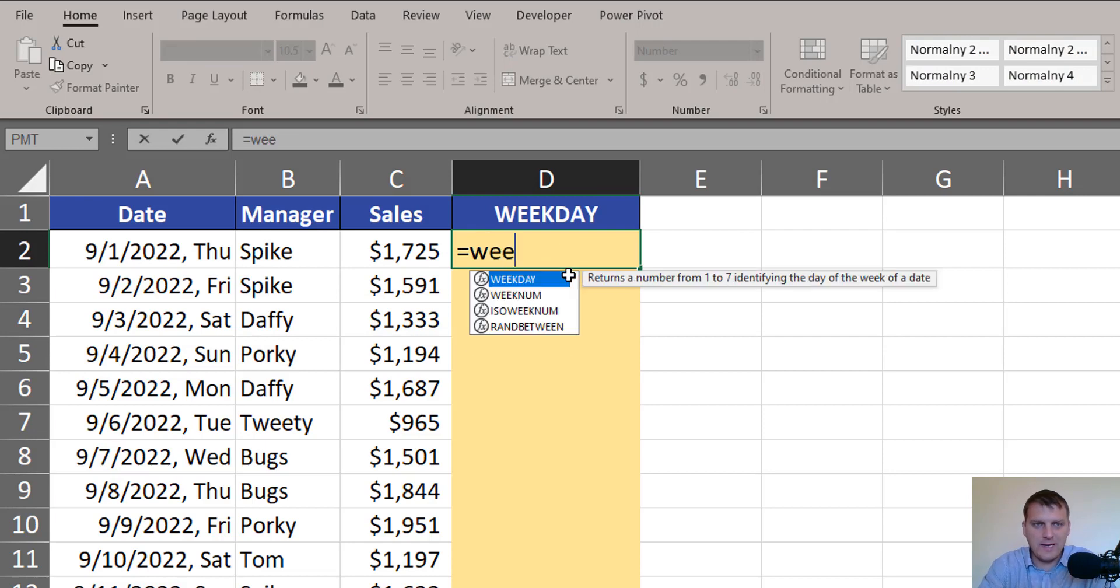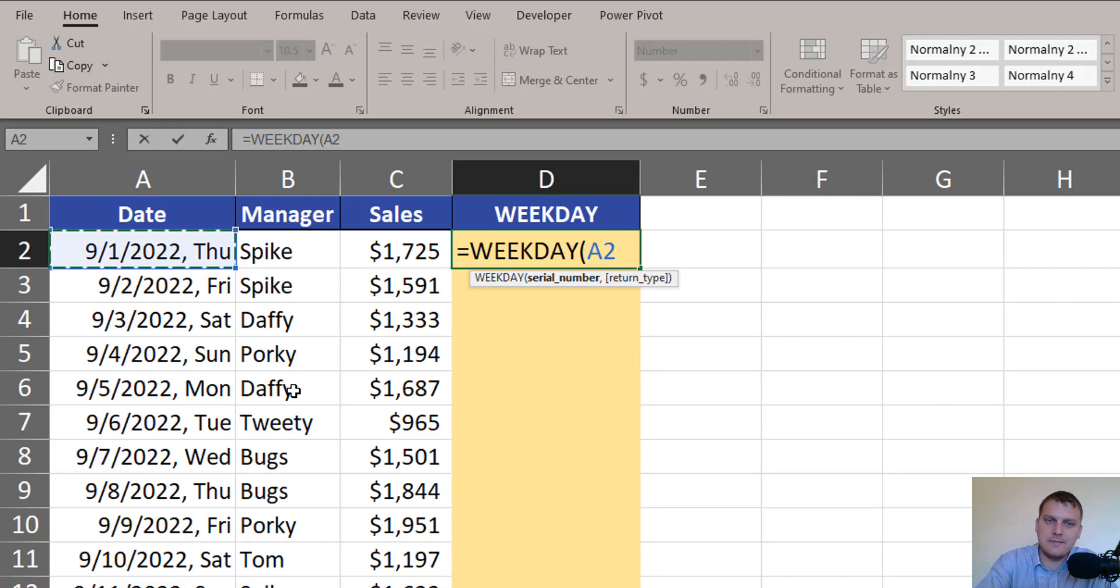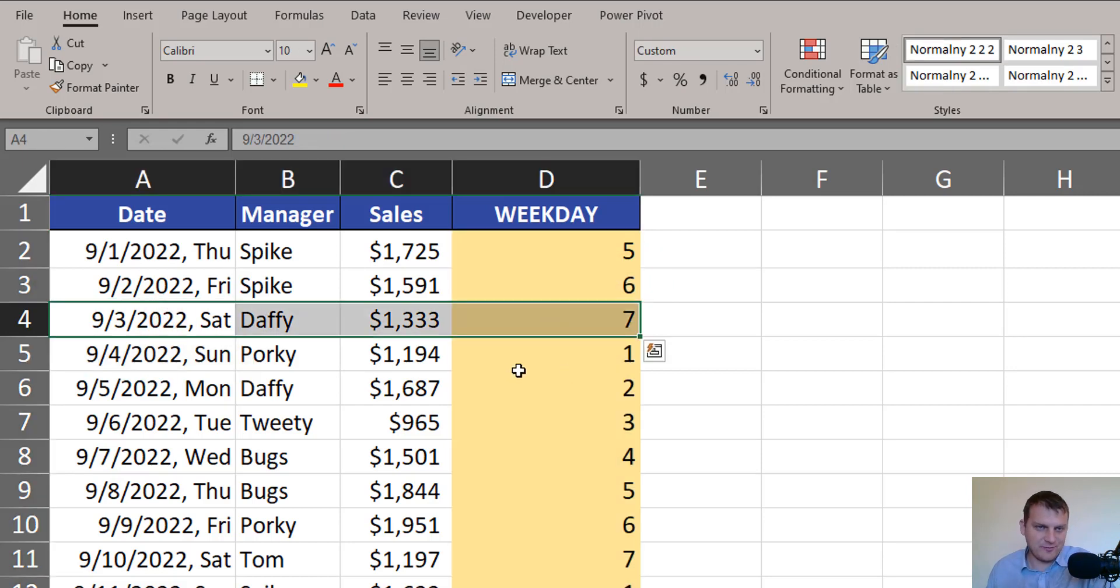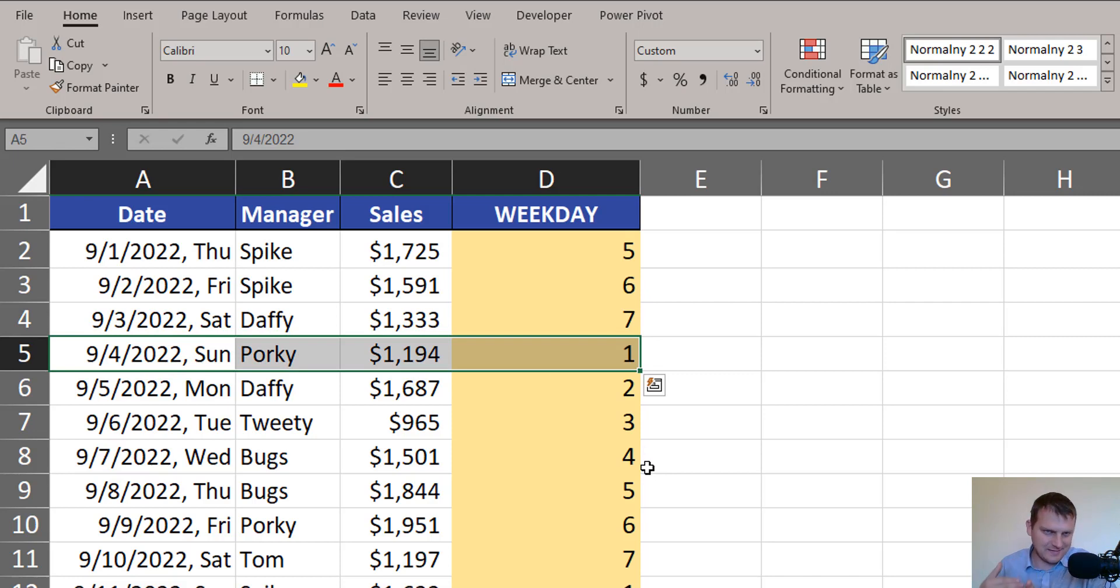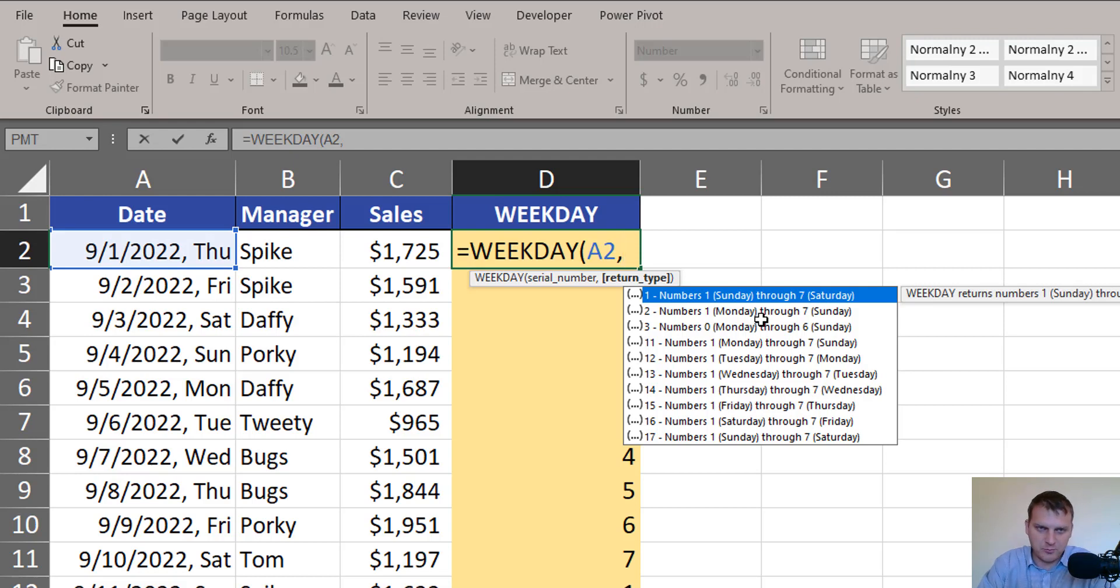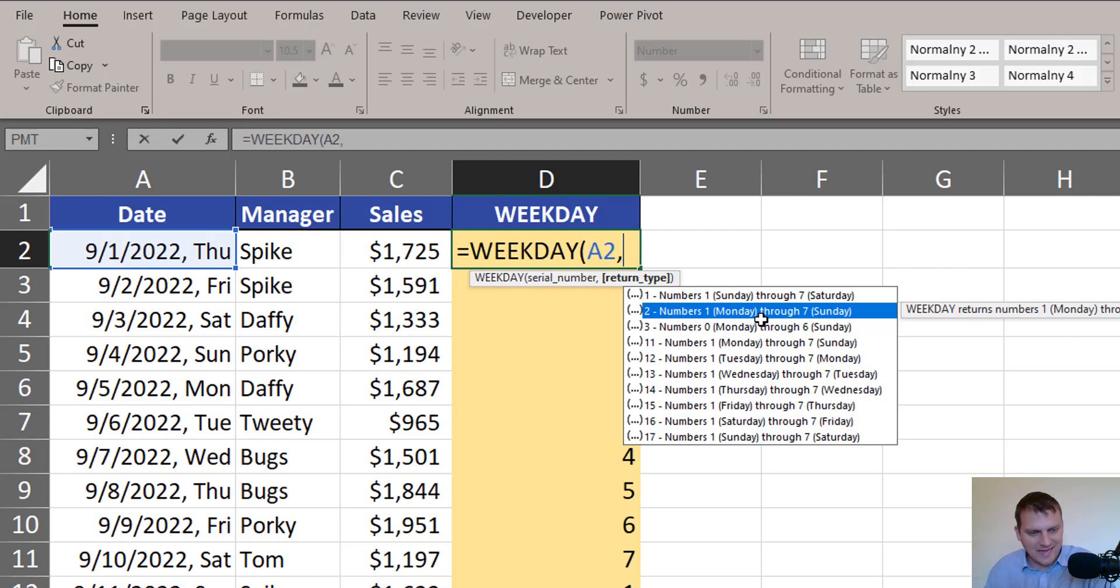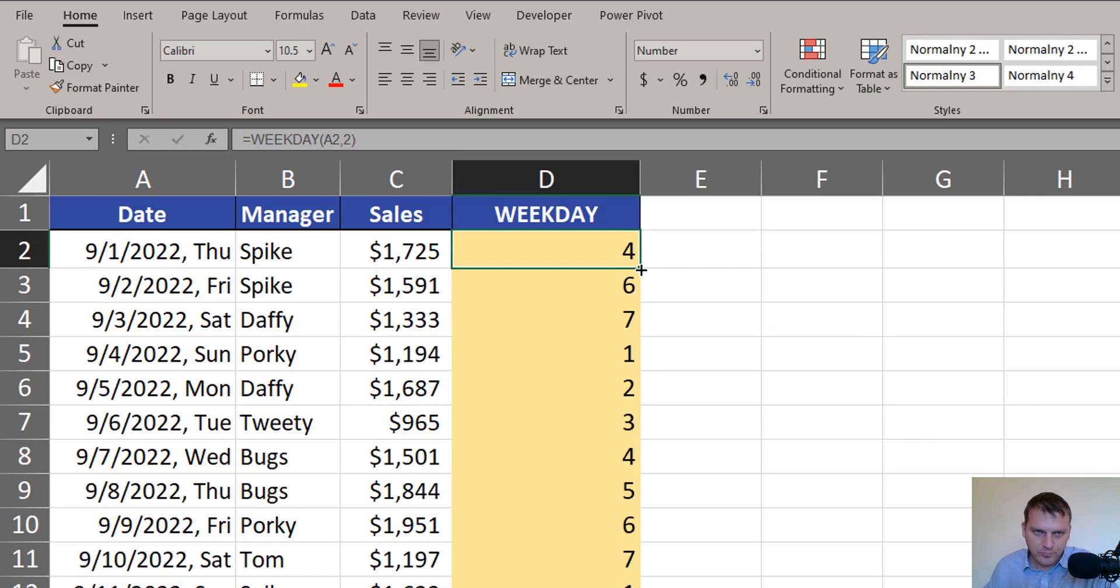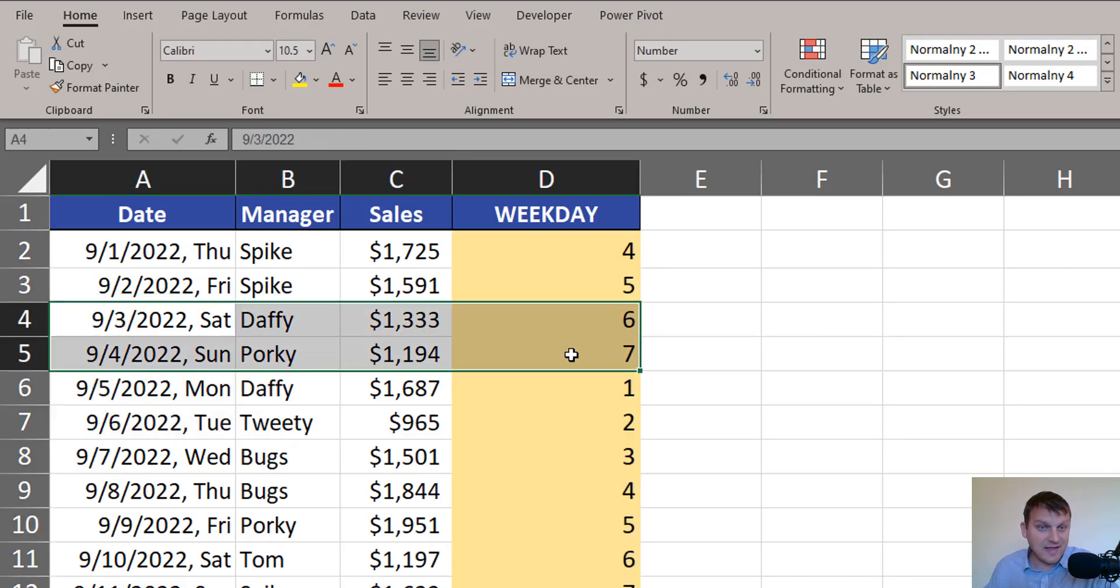We can start with weekday function that will return the number of the day in the week, but the full numeration gives 7 to Saturday and 1 for Sunday. It's not proper in our solution, so we have to change it by changing the sequence of numbers of the week, and the most proper for us are 1 for Monday, 2 for Tuesday and so on to 7 for Sunday. We have to write 2 in a second weekday function argument. And now, Saturday is 6 and Sunday is 7.